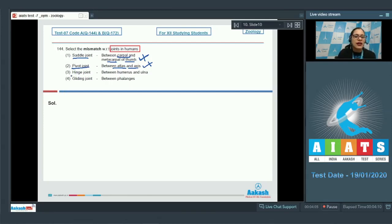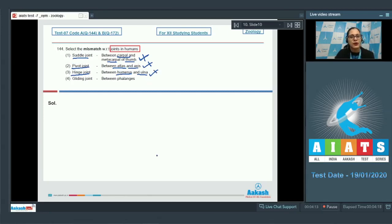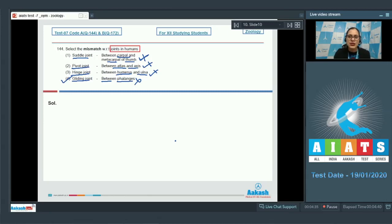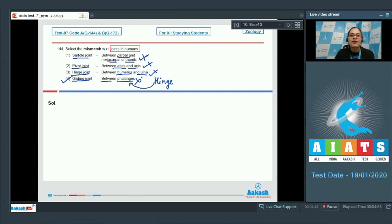The next match is hinge joint between humerus and ulna — also a correct match, another type of synovial joint present between humerus and ulna. The last match is gliding joint between phalanges — this is an incorrect match and the correct answer, because gliding joint, the simplest type of synovial joint, is present between carpals and not between phalanges. Hinge joint is present between phalanges.